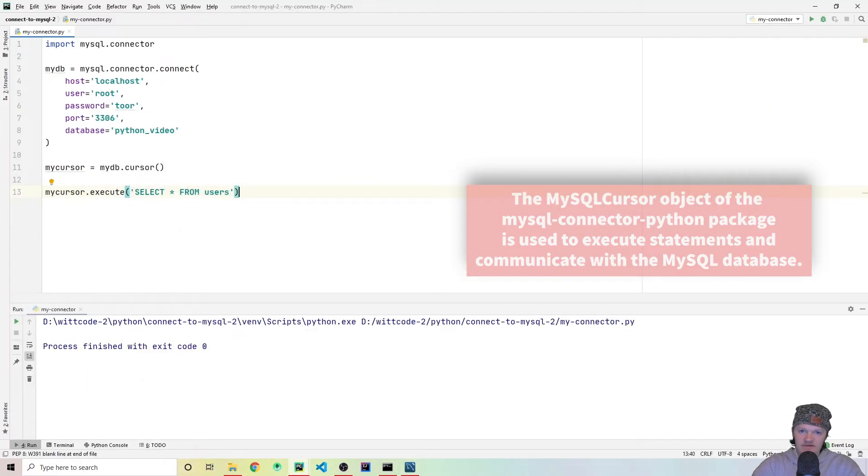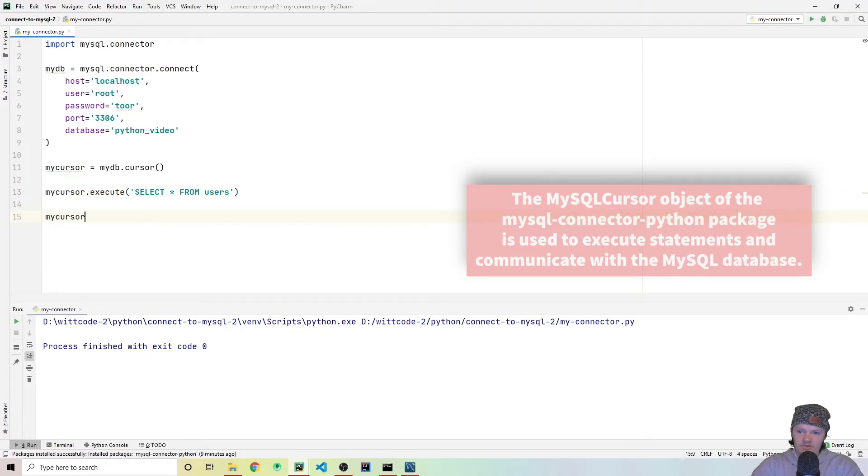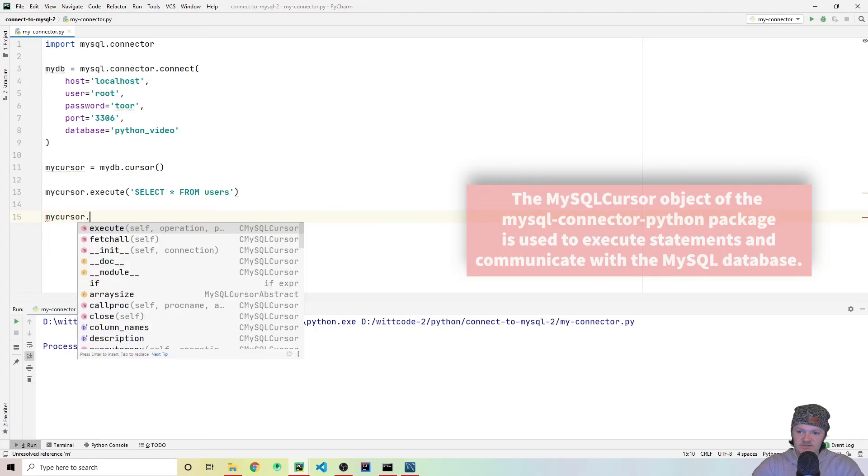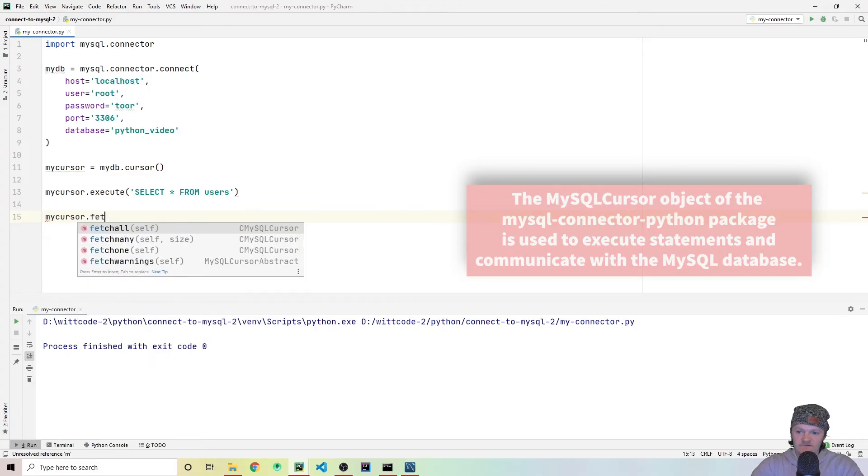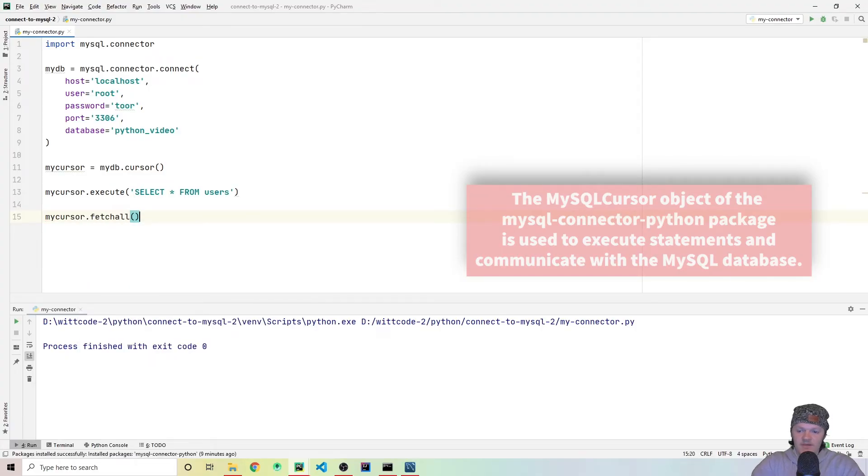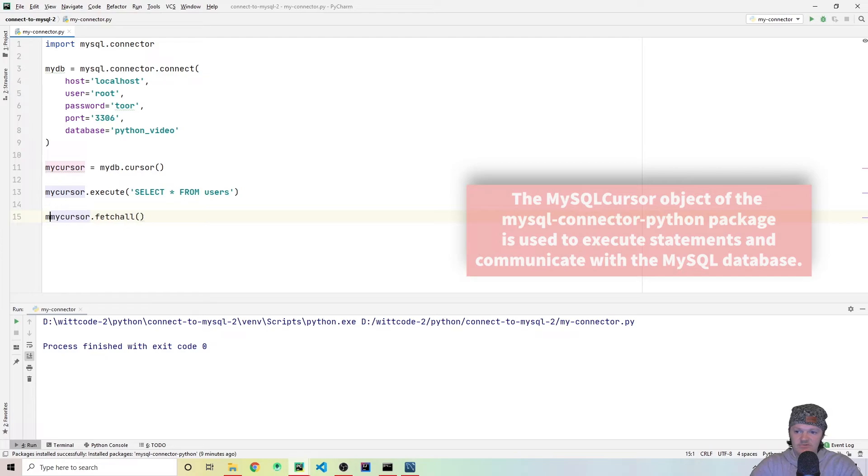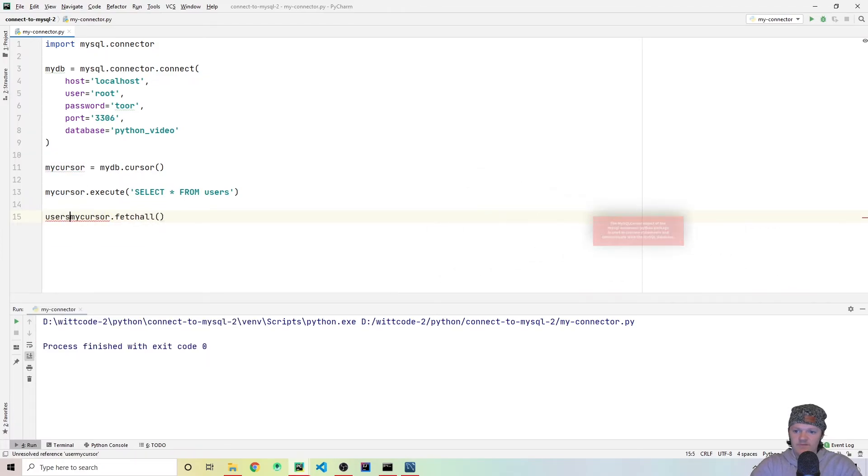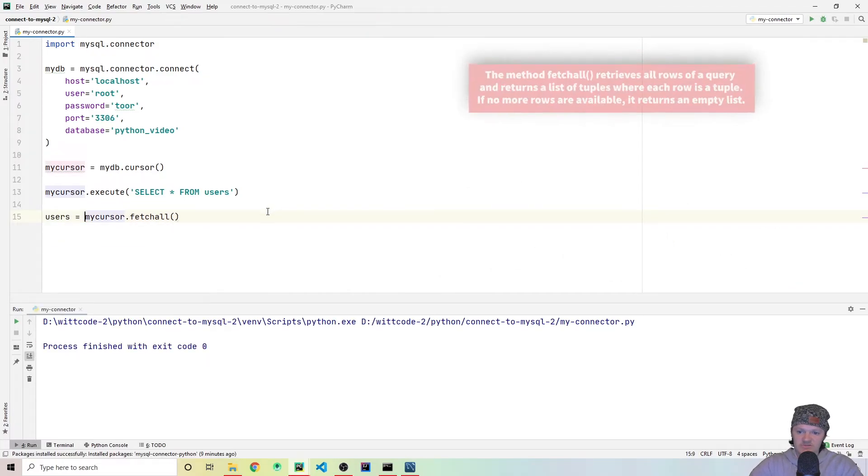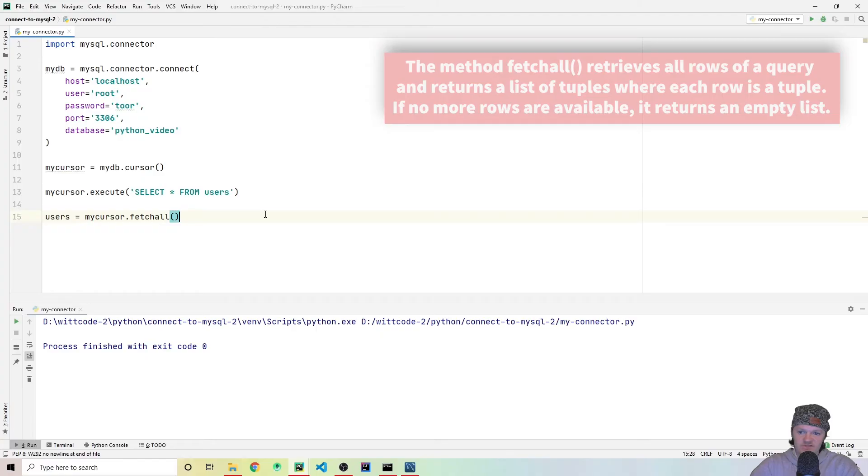So we'll do select all from users. And now that we have actually executed the query, what we want to do is fetch the data. And what you can do with that is just a method called my cursor, and then it's called fetch all. However, of course, it returns something and let's assign that to something called, let's just call it users.